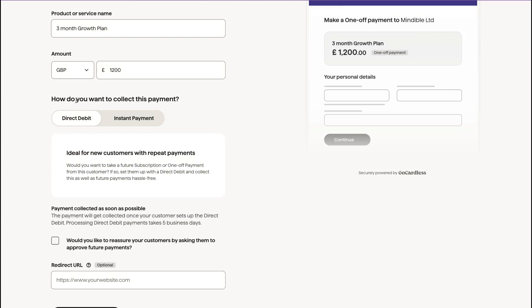And then you can set it up so that they've approved for a direct debit for future payments. So you don't have to get that approval if you want to set up a direct debit with them as well.